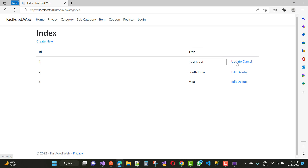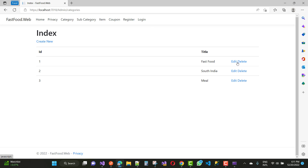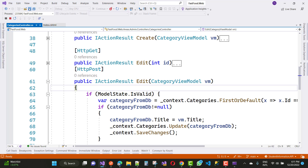When anything changes, that will be passed to the controller section as a partial view by using Ajax. After changes are reflected back to the server, your data will be changed from the database table and your page goes to the index page. That is the example right here.